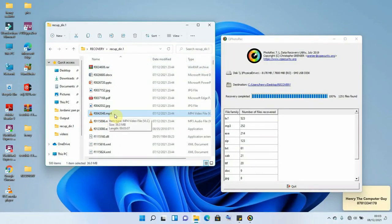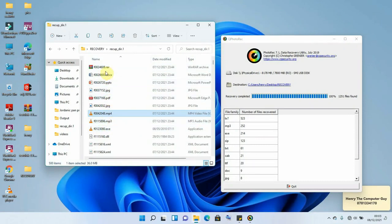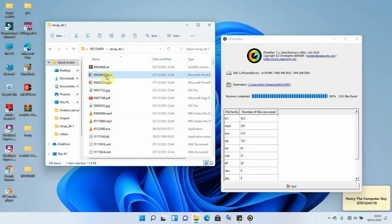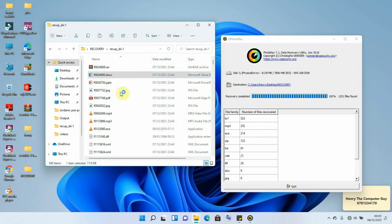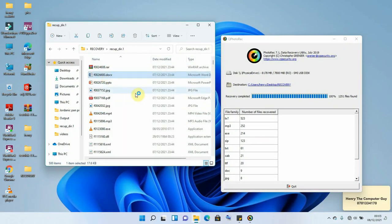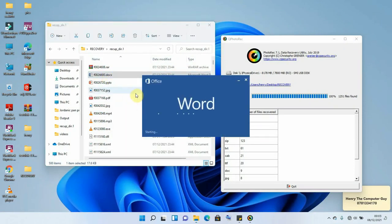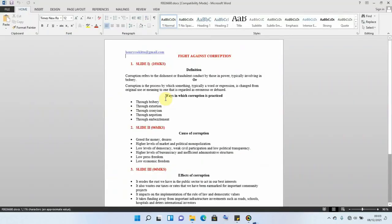So that was also a video, though the names of these files have been changed but they have been recovered. This is our document, we can as well open it. Right click and open. So that is how exactly we can use PhotoRec to recover our deleted items.